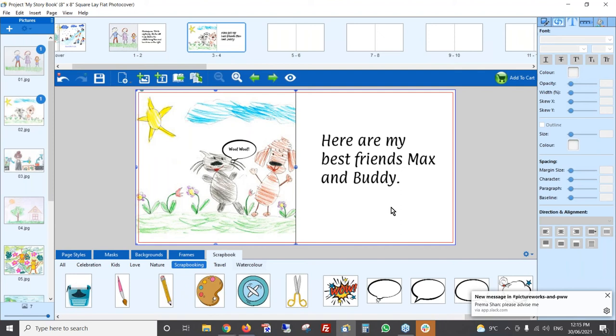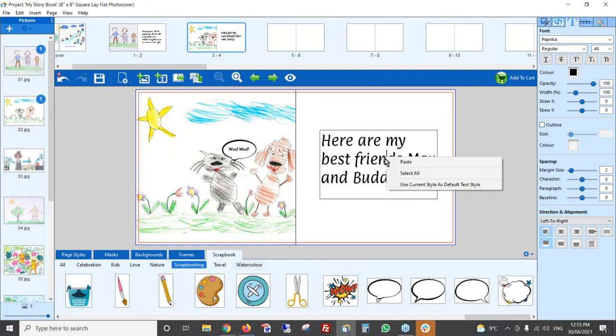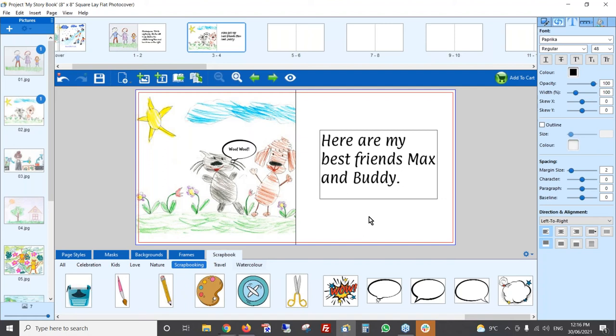One more tip about text: if you want to use the same font and size throughout the book, you can save your text style as the default. Double-click on your text box, then right-click and choose 'Use current style as default text style.' That way, every time you add a new text box it will always be that style, which makes things much easier if you're using it a lot.